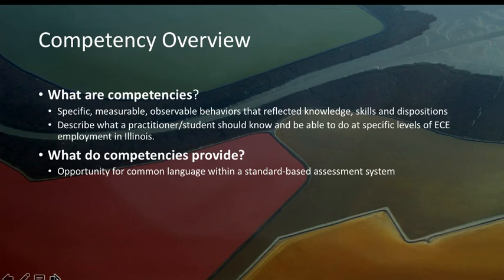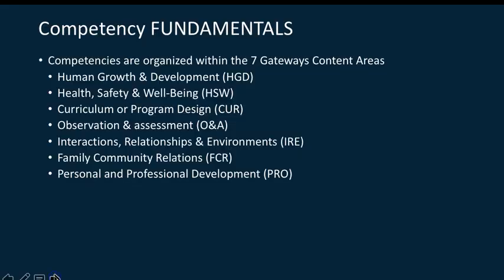What competencies really provide us with are opportunities for common language within a standard-based assessment system, and so that congruency of language between two- and four-year institutions, the field, the direct and entitled route, are really one of the big benefits that competencies support overall.